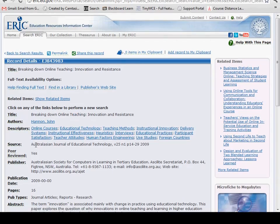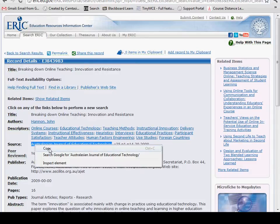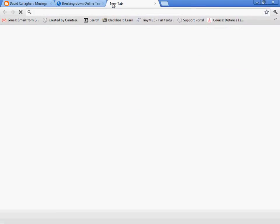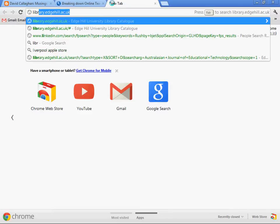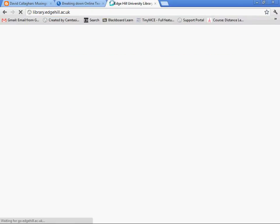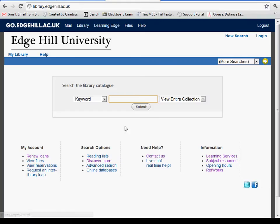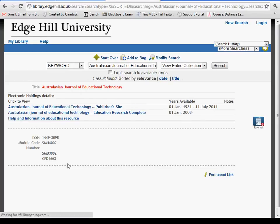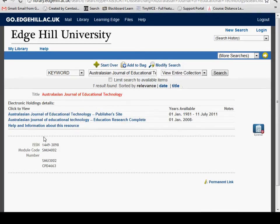I can see that it's in the Australian Journal of Education and Technology. I'll copy that and go to our library catalogue to see if we carry that journal — which we do. So I'll go to the journal.